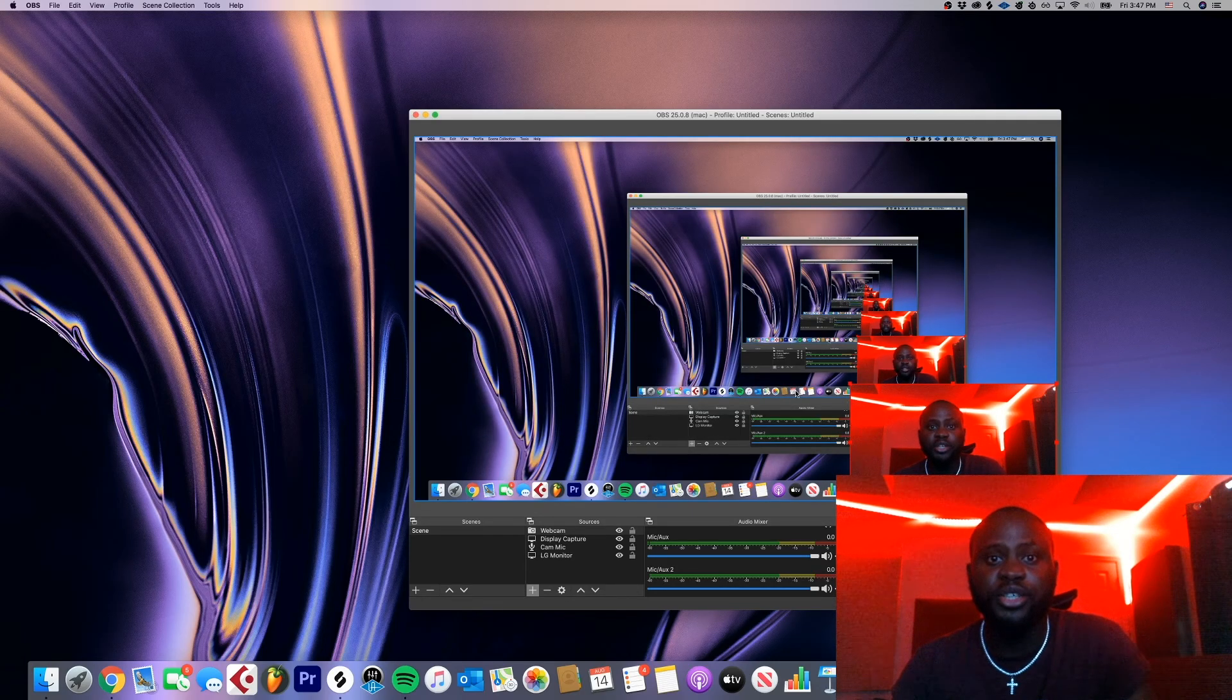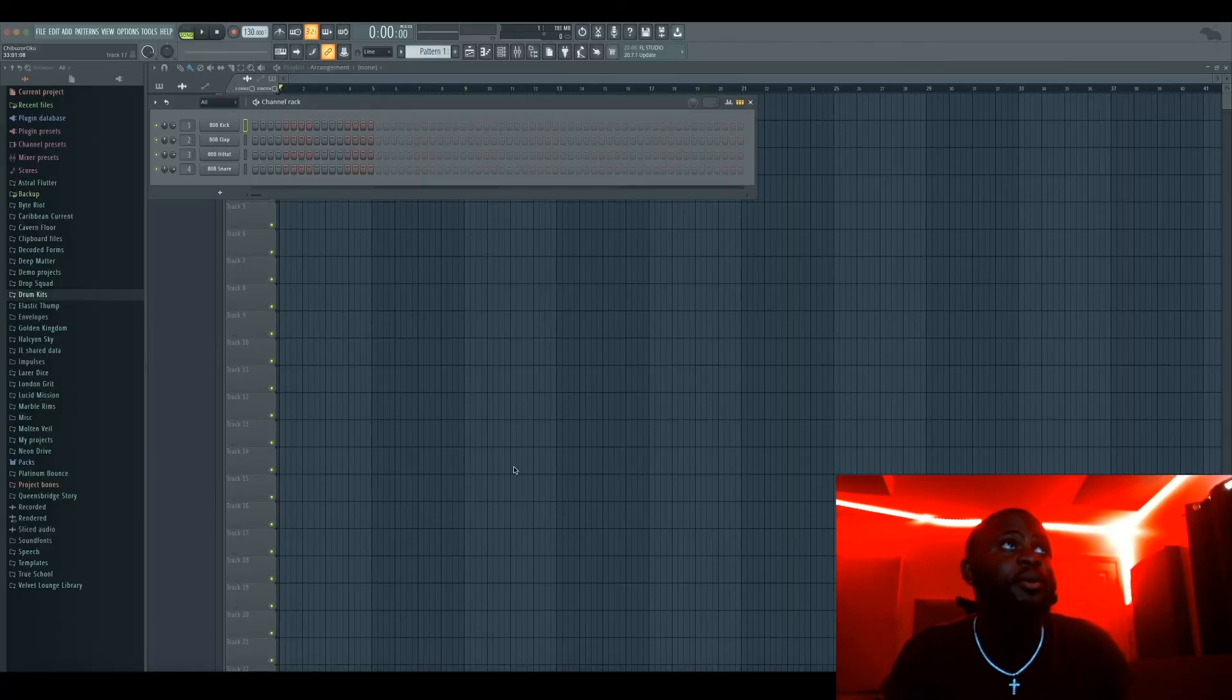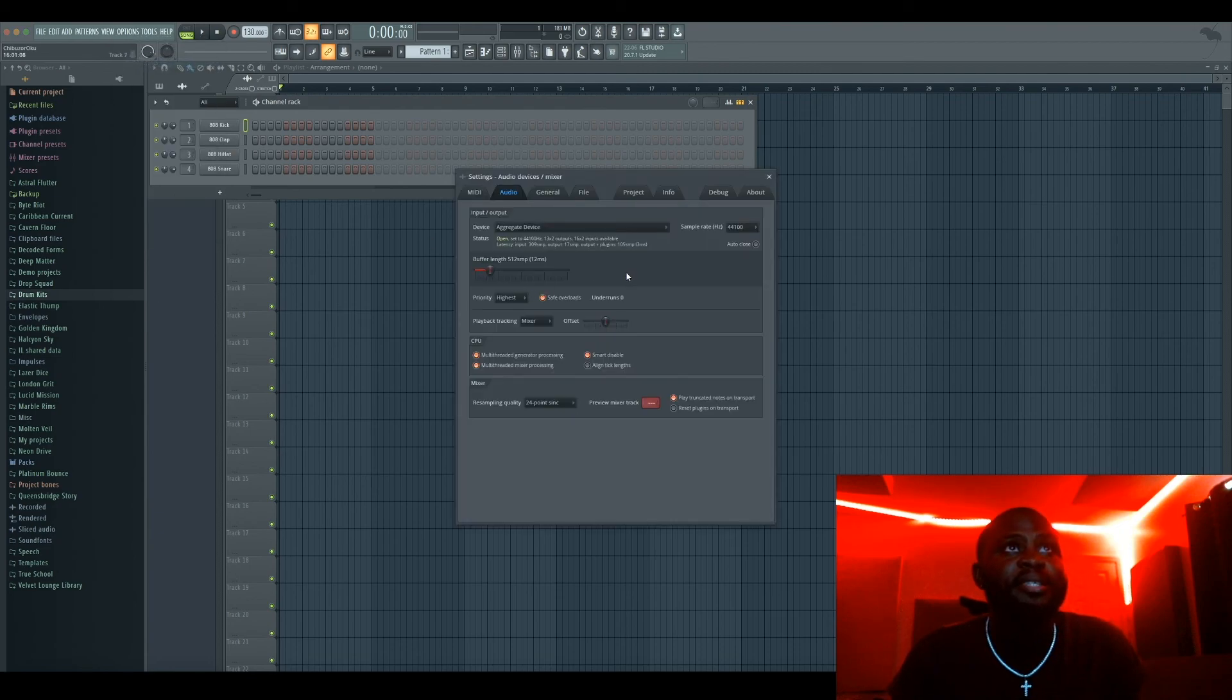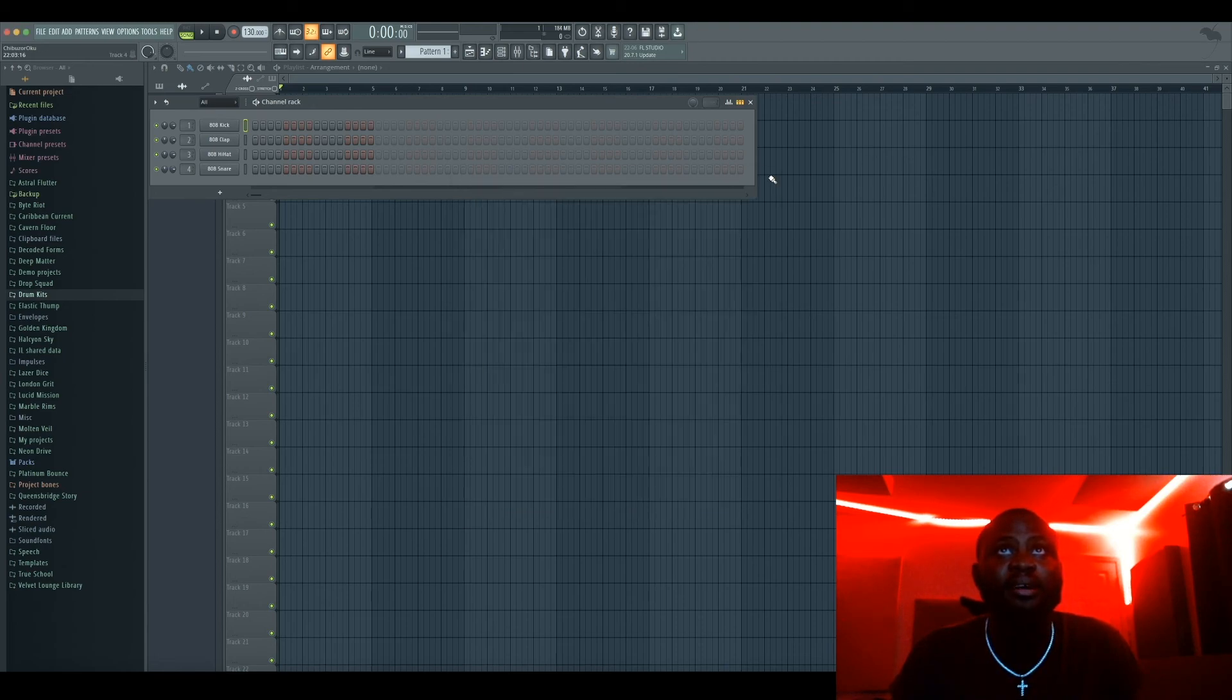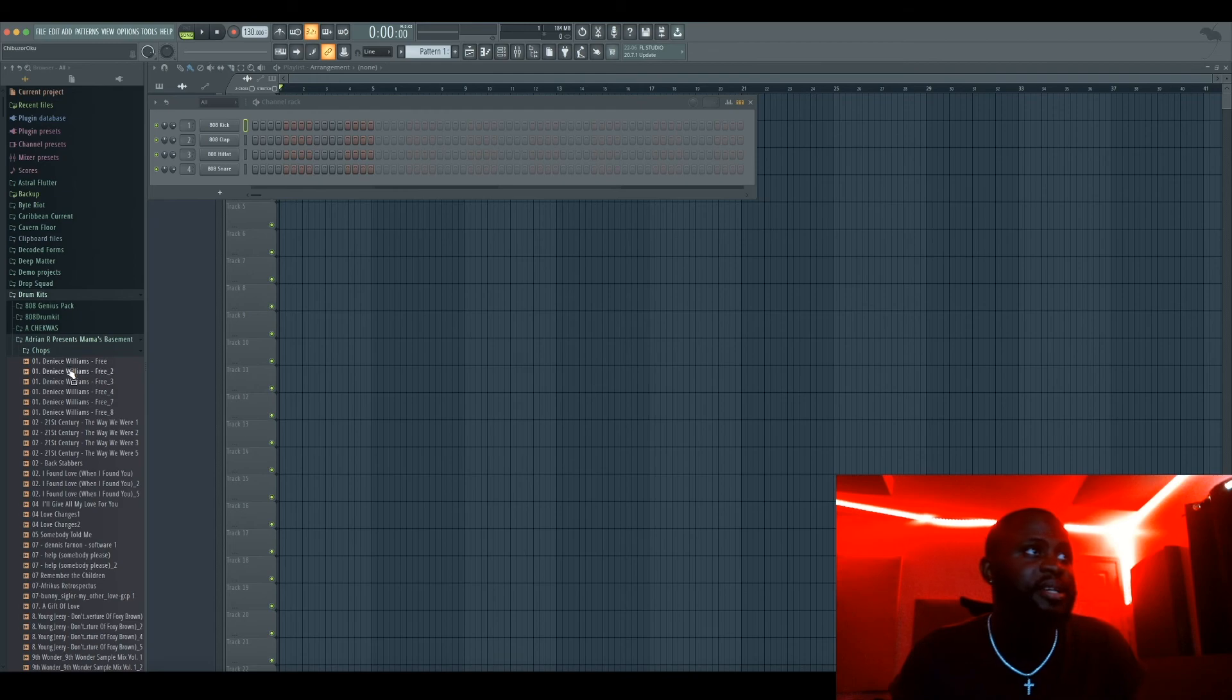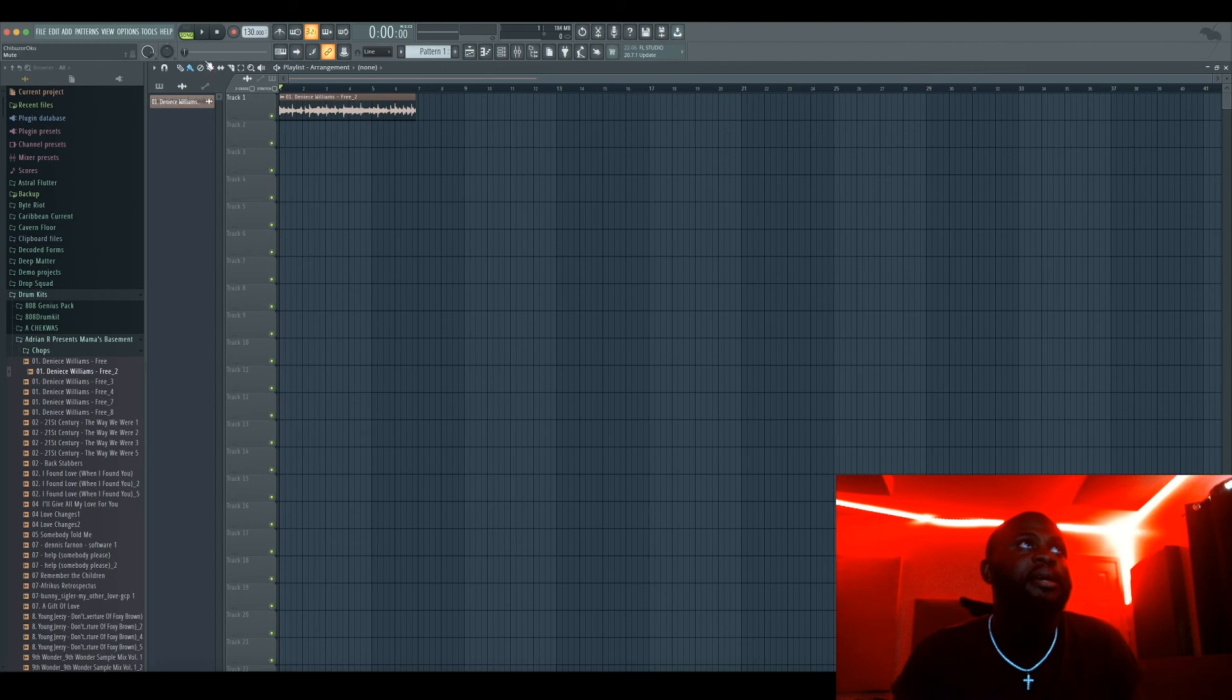So now I'm gonna show you guys how to set up FL Studio. Alright, so here we are in FL Studio. The first thing you want to do is you want to go to Options, go to your Audio Settings, and then select the aggregate device that you just created. Mine's already set up, so I'm just gonna click that again. And then just close out of this. And just to make sure everything's working, I'm going to load up a sample to make sure that I still hear sound. Okay, so here's my sample loaded up. I'm gonna hit play.